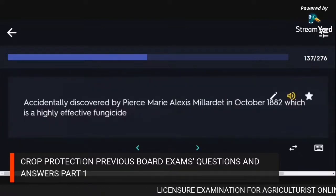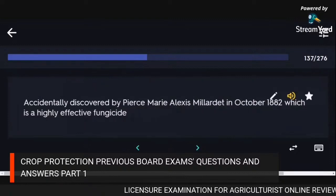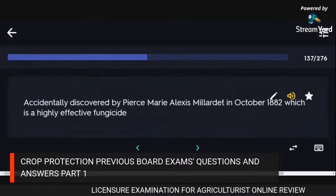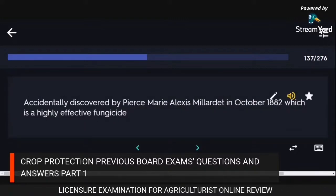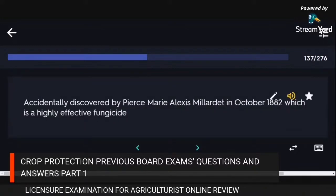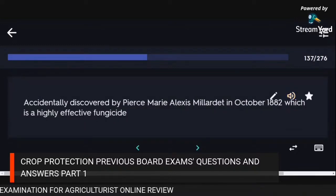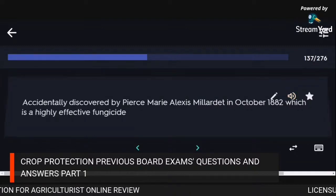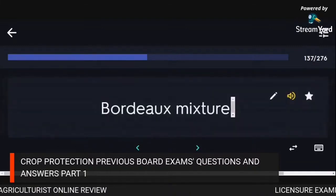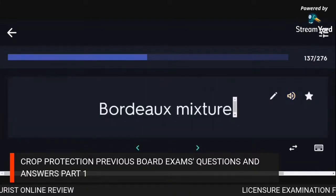Accidentally discovered by Pierre-Marie-Alexis Millardet in October 1882, a highly effective fungicide: Bordeaux mixture.